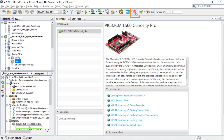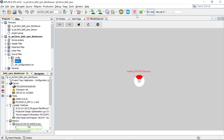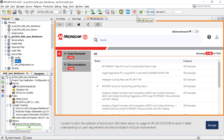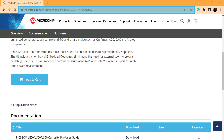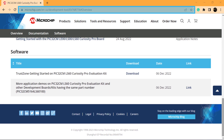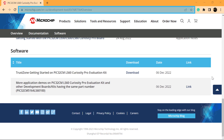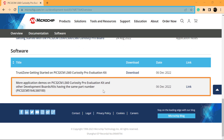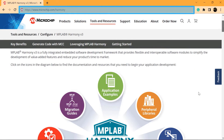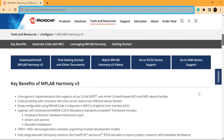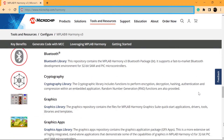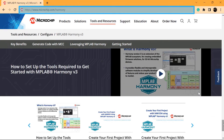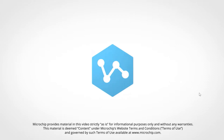MPLAB Discover is a catalog of fully configured and complete source code projects where you can find more application demos for the PIC32CMLS60 and PIC32CMLS00 Curiosity Pro Evaluation Kits or other development boards. Also, please visit microchip.com/Harmony to learn more about MPLAB Harmony version 3 features, benefits, and other information. We hope you enjoyed this brief demonstration. Thanks for watching.